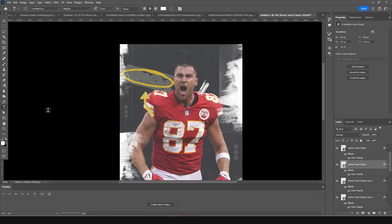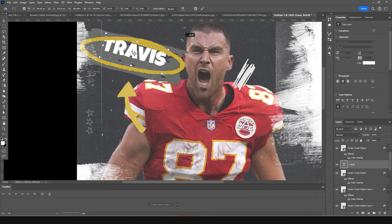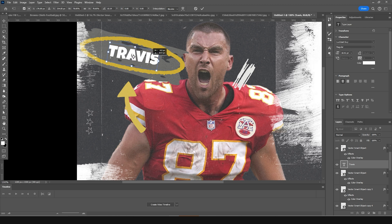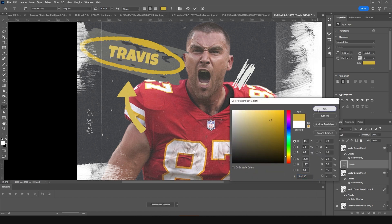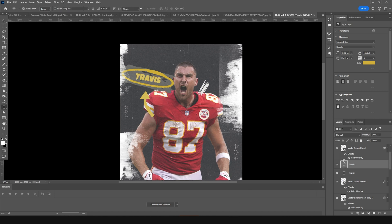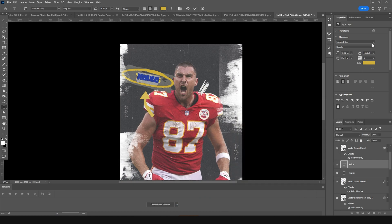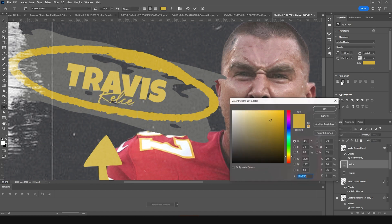Now let's add some text. Go to the text tool, add text, add a rotation, and change the font color to a brighter yellow. Make a copy with Ctrl+J, change the color and font, press Ctrl+T to bring it down a little, then change the color to a slightly brighter one.